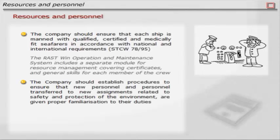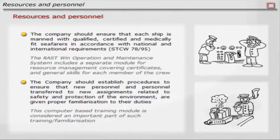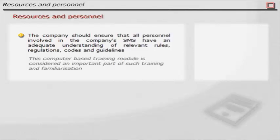The company should establish procedures to ensure that new personnel and personnel transferred to new assignments related to safety and protection of the environment are given proper familiarization in their duties. This computer-based training module is considered an important part of such training. The company should ensure that all personnel involved in the company's SMS have an adequate understanding of relevant rules, regulations, codes and guidelines. This computer-based training module is considered an important part of such training and familiarization.